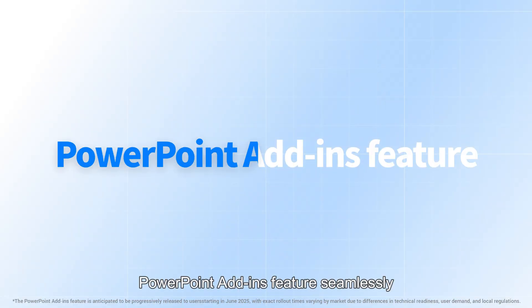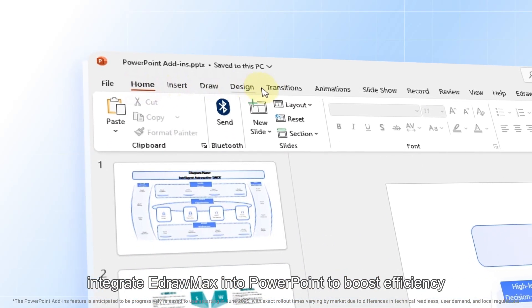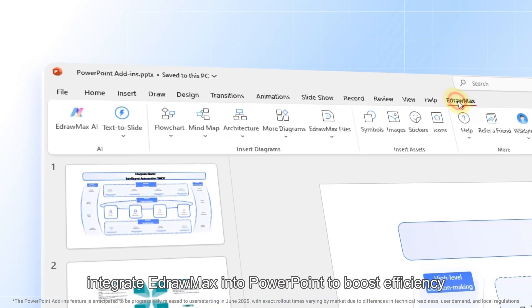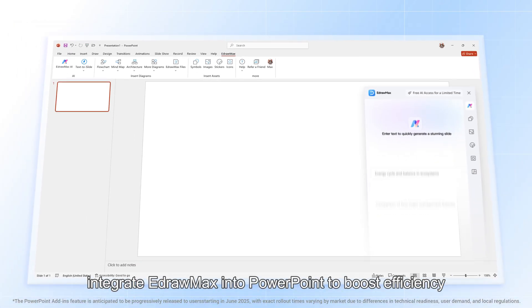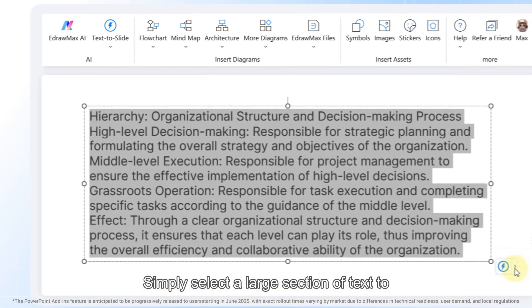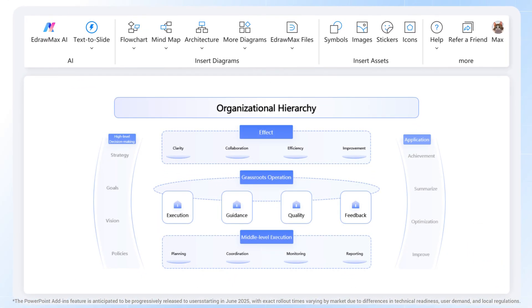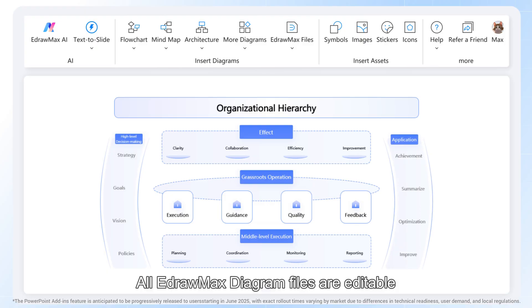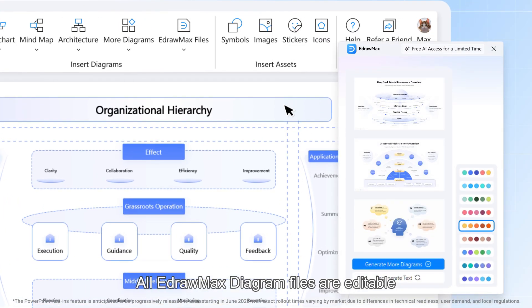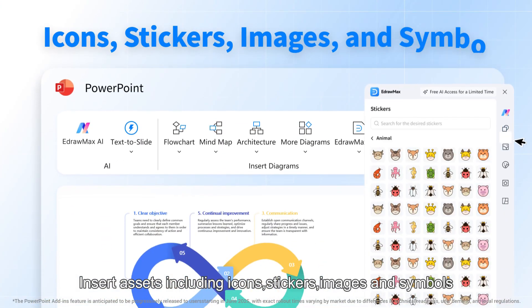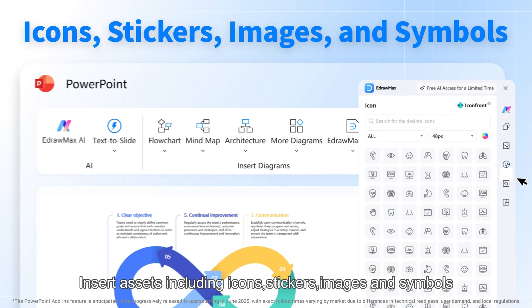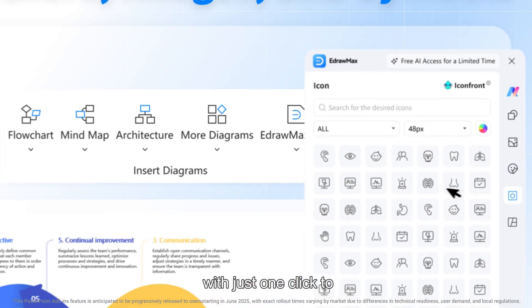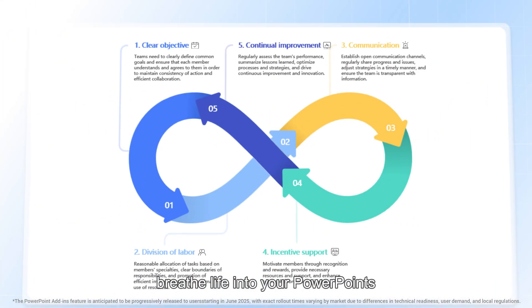Add some magic with one-click visual upgrades and bring your charts to life with flowing animations. PowerPoint add-in feature — seamlessly integrate eDrawMax into PowerPoint to boost efficiency. Simply select a large section of text to generate a diagram. All eDrawMax diagram files are editable. Insert assets including icons, stickers, images, and symbols with just one click to breathe life into your PowerPoints.